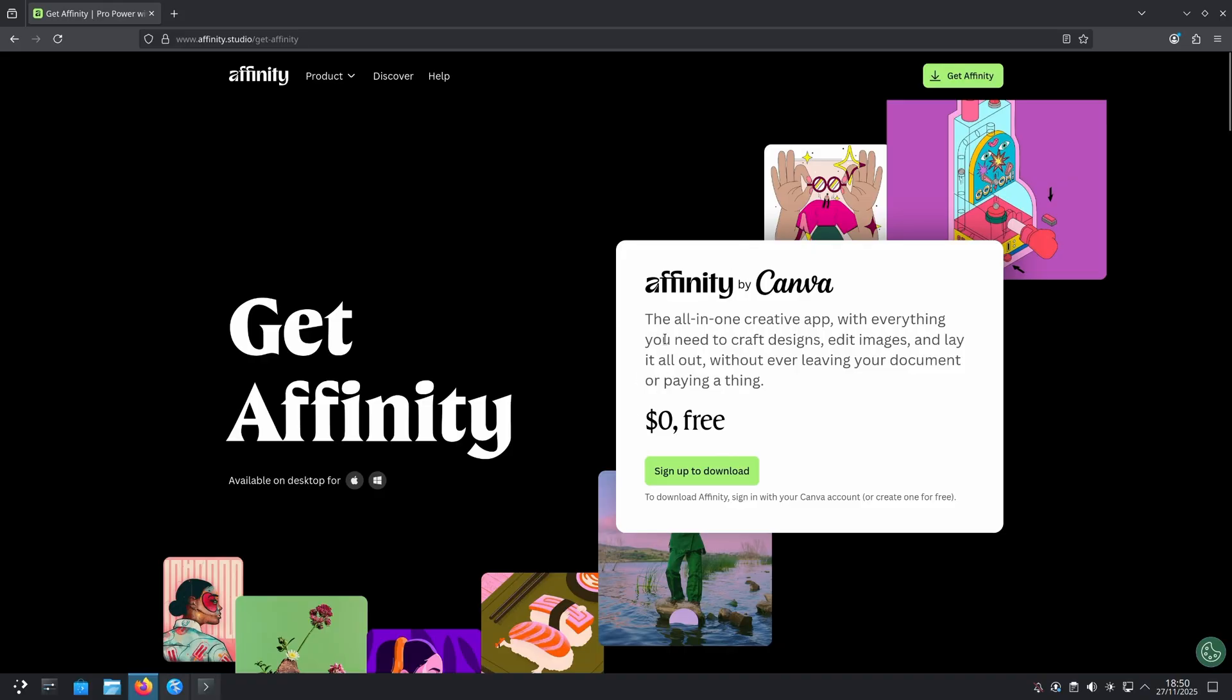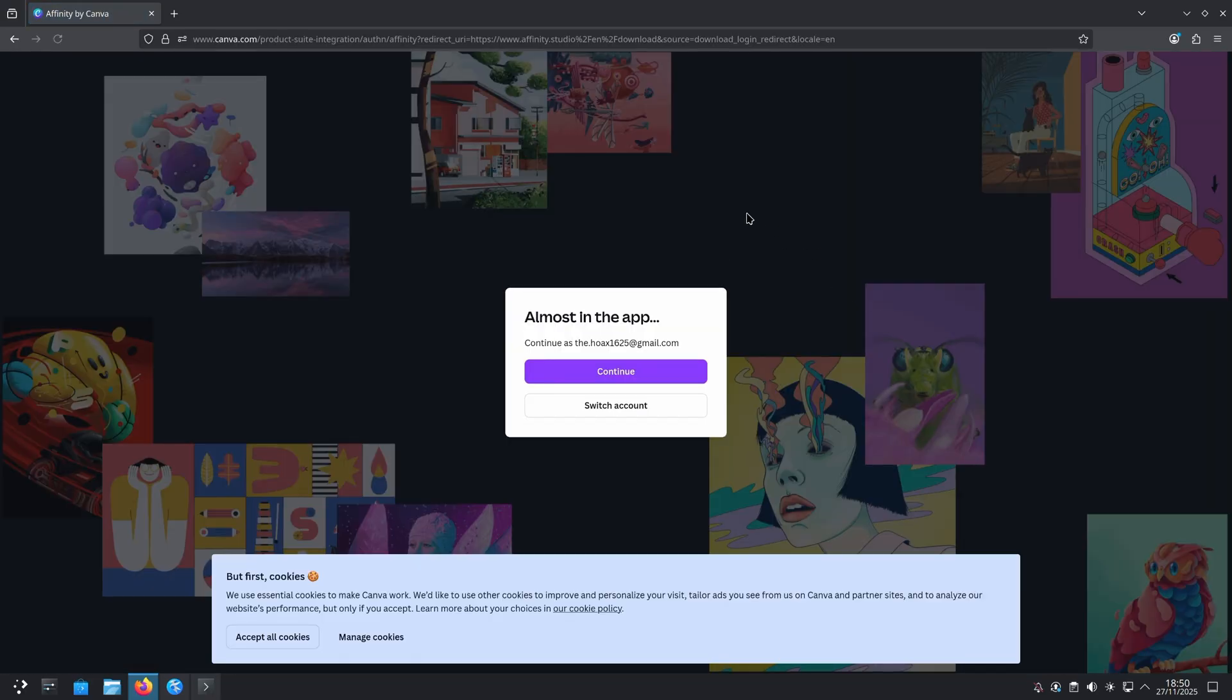You're going to need to sign in or create an account to get Affinity. Unfortunately, now that it's free, it's just something you got to do. It takes like two seconds. Once you create your account, sign into it. I'm already signed in.